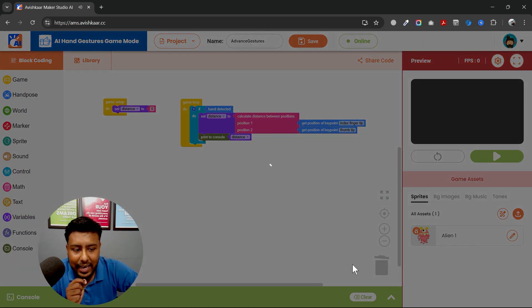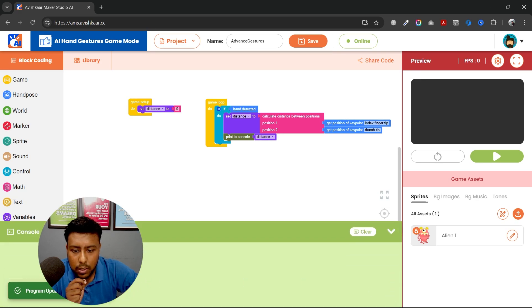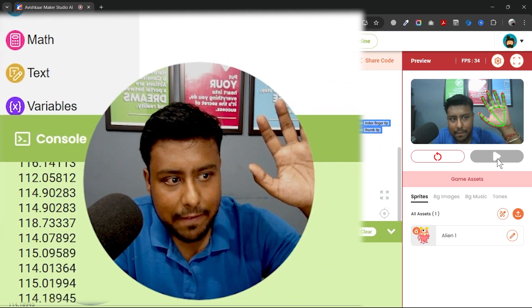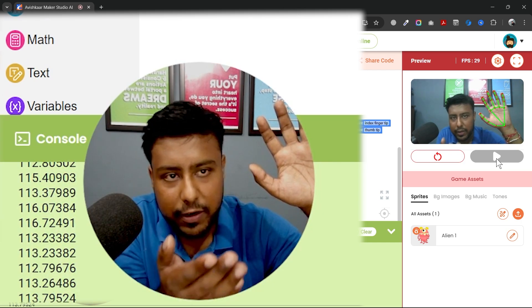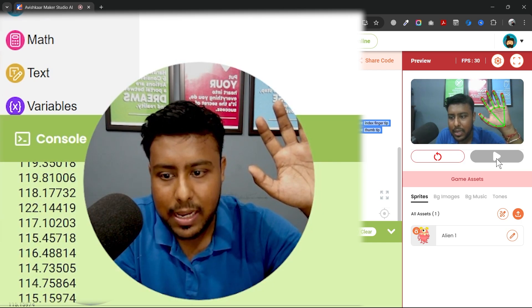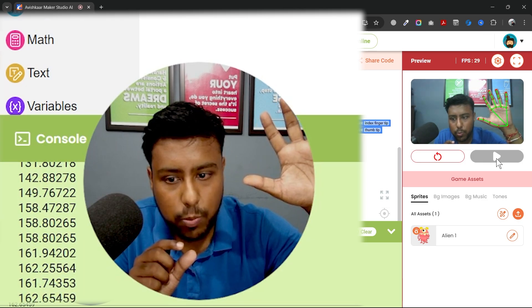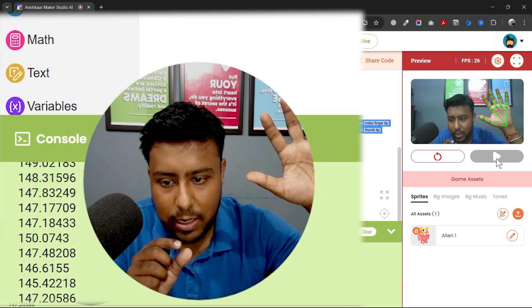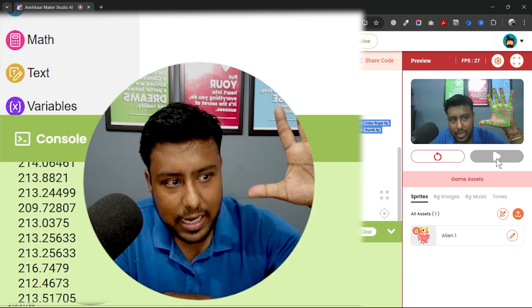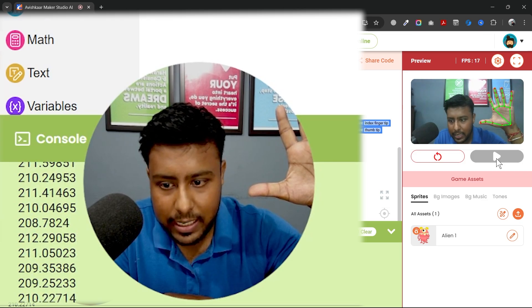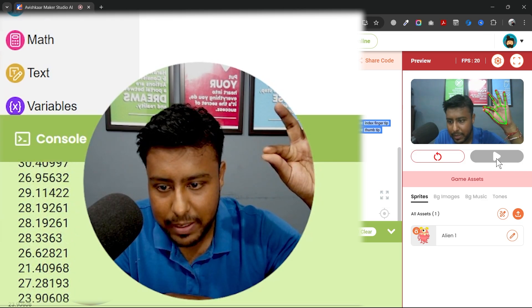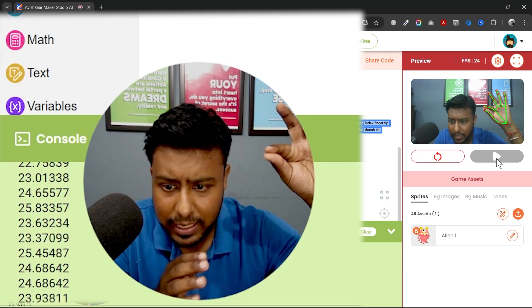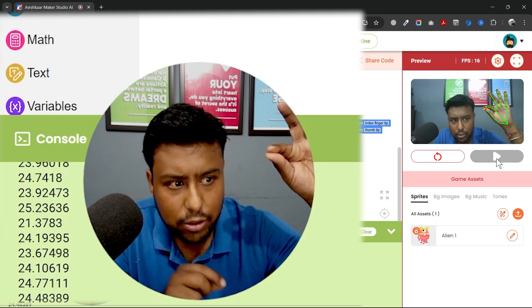Now let's save it, open up the console, and see what value I'm getting. Currently my hand is about one foot from the camera and the distance between these two points is around 150. If I pull them apart, it is 200. If I bring them closer, it is less than 35.